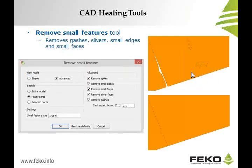Another very useful tool is called 'remove small features.' Small details visible in the top image can be removed within tolerances set in the tool's dialogue. This will reduce the number of mesh elements for the electromagnetic solver, impacting memory and runtime. Very often for an electromagnetic analysis, that level of detail is not required.